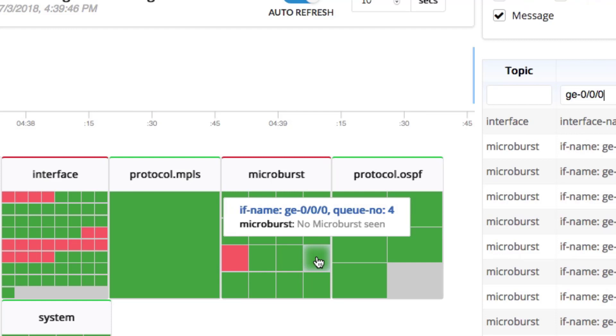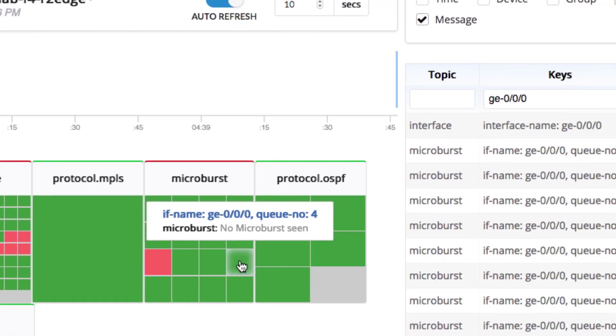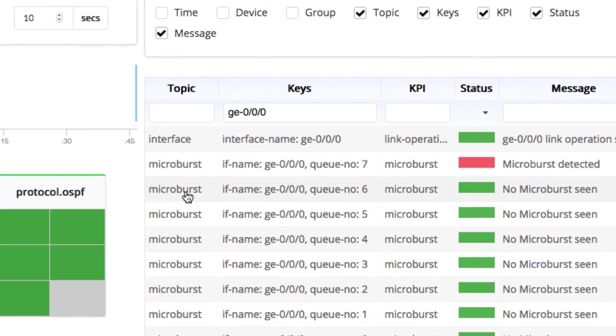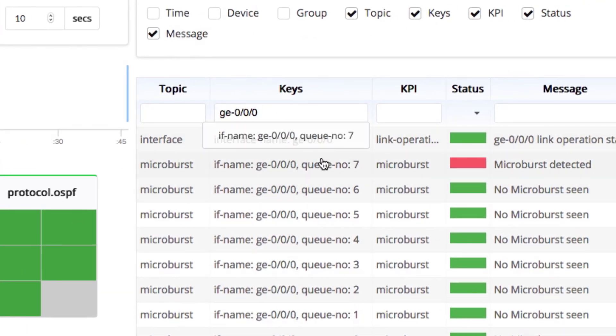Here HealthBot has successfully detected microburst traffic and root caused the interface where the microburst occurred.